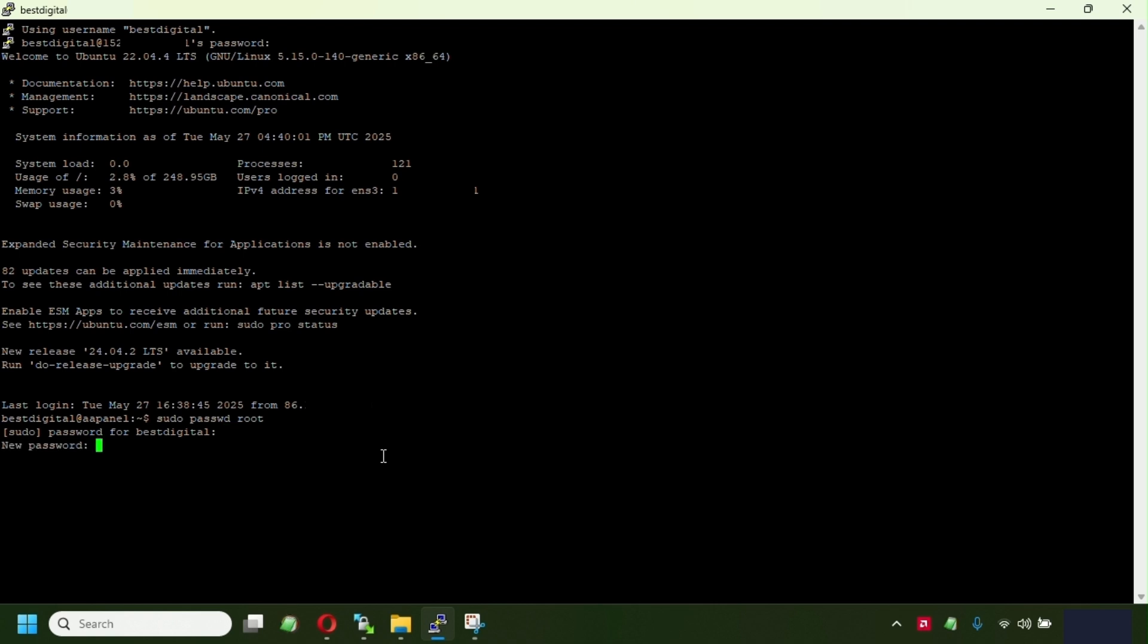And the next step, we have to set up the password for the root. So make sure, guys, you're saving this password in a file or something so you can remember it. Don't forget this password. Repeat the password. So after we have been setting up this password, we're gonna go and switch to the root user.